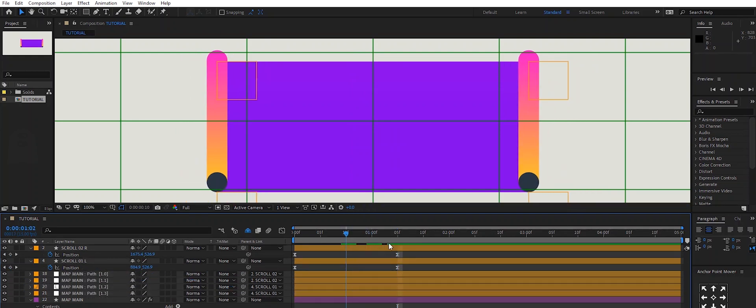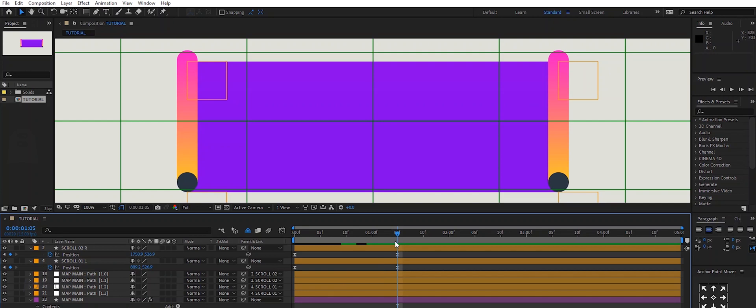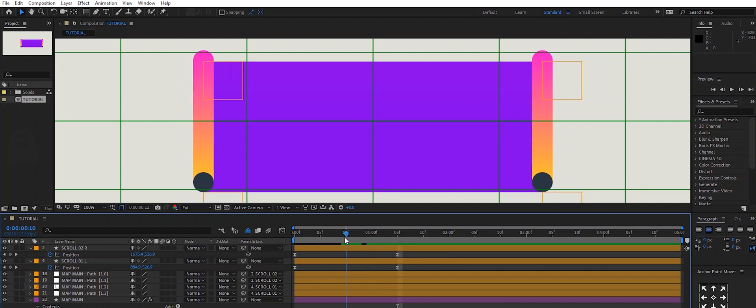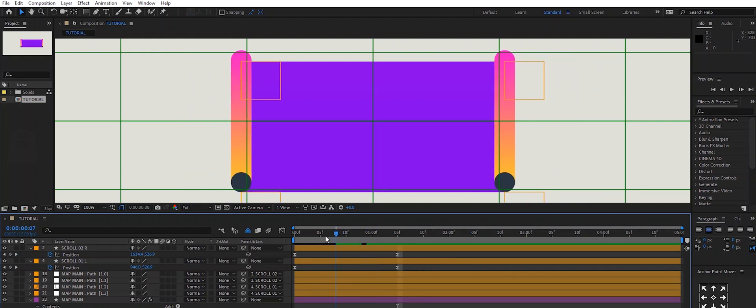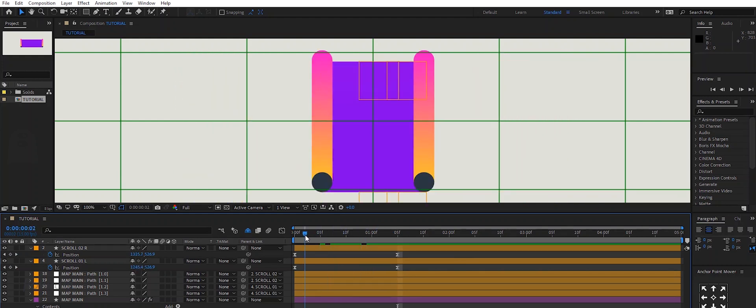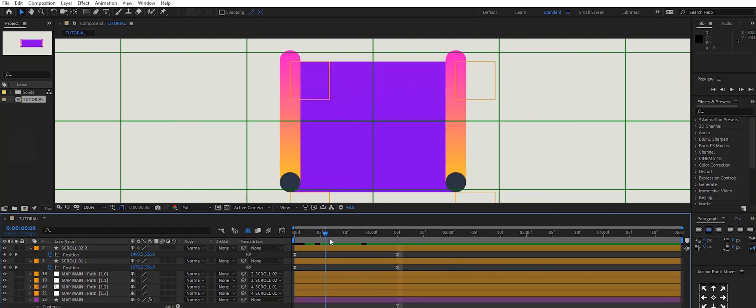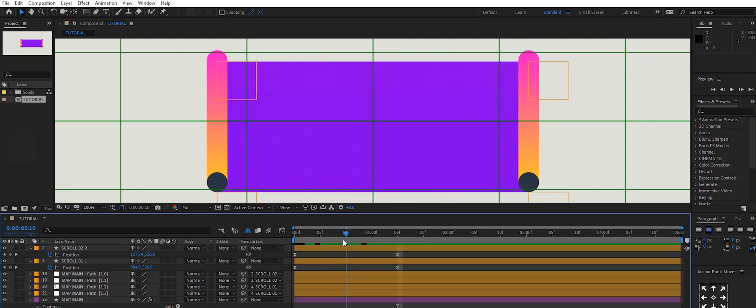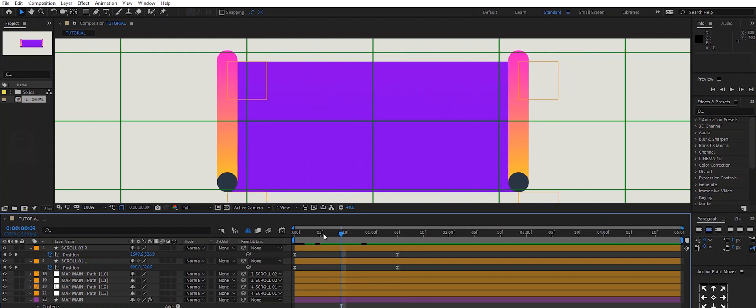So now the path of the map will be controlled by the sides, as you can see. You don't need to animate everything separately. So now you have more control.